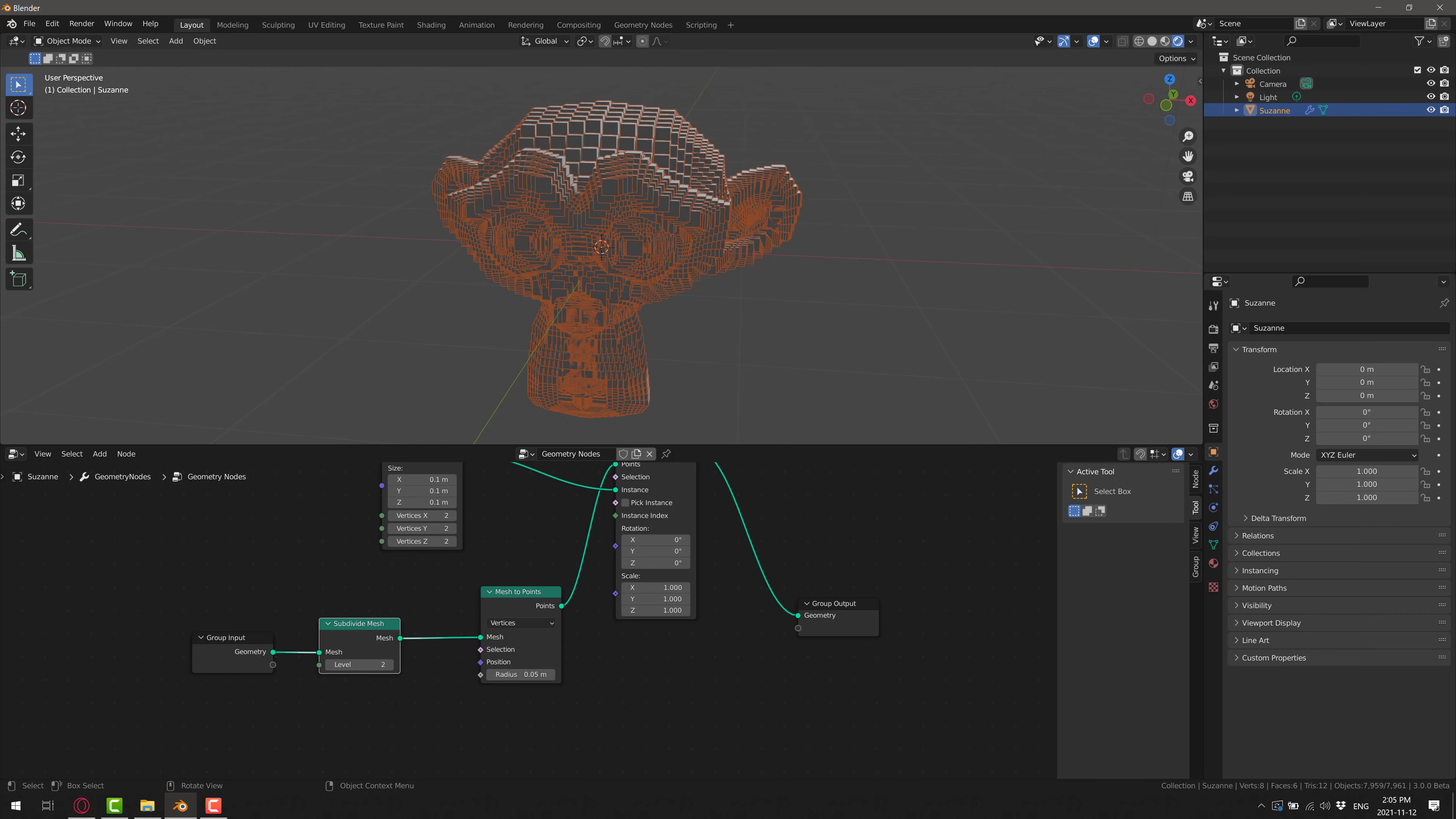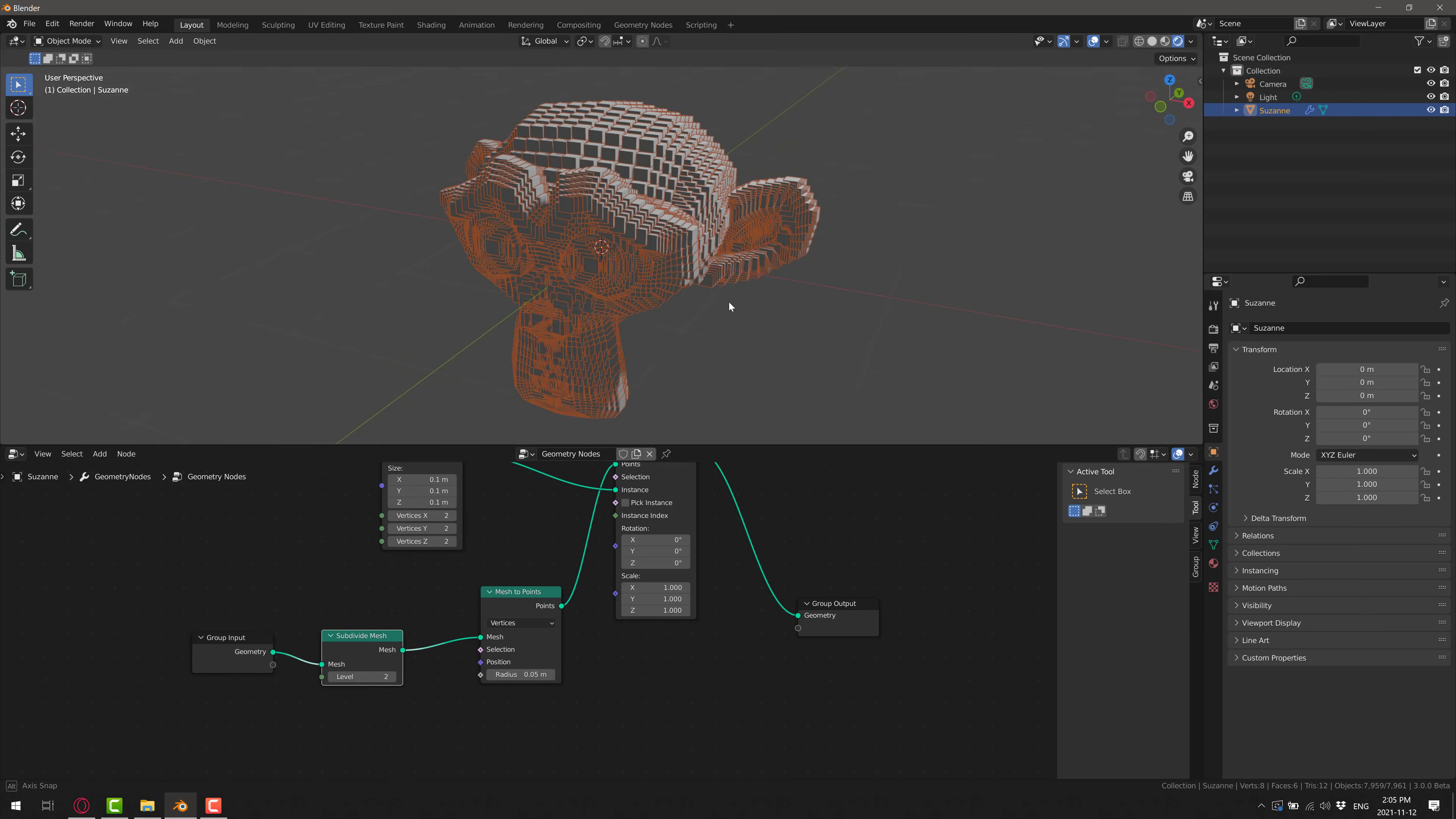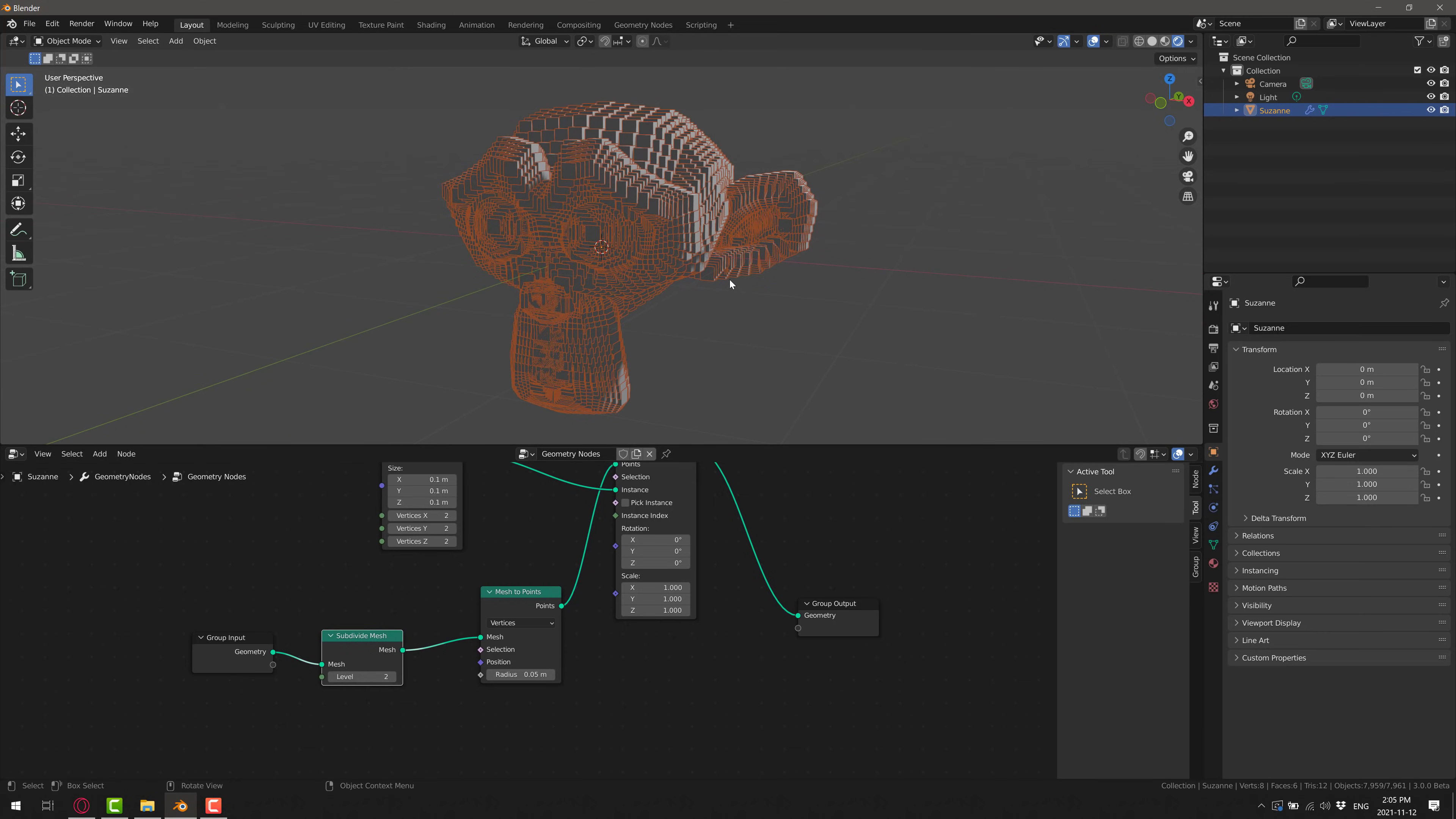That is amazing how much you can actually accomplish using geometry nodes in a very short period of time. But let's add a little bit more functionality to this guy. Now, one thing you notice is we passed in this subdivision level. So we got this two going on here. Well, what is the chances we want to actually have that control?